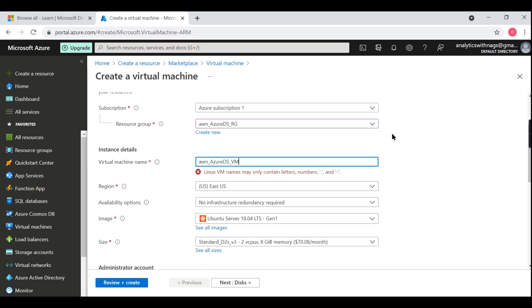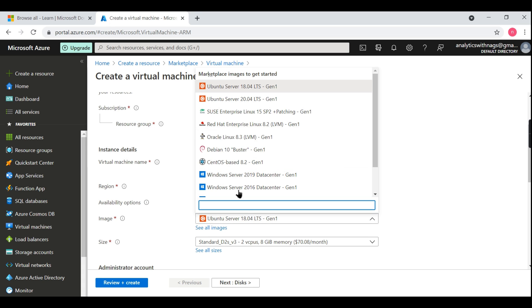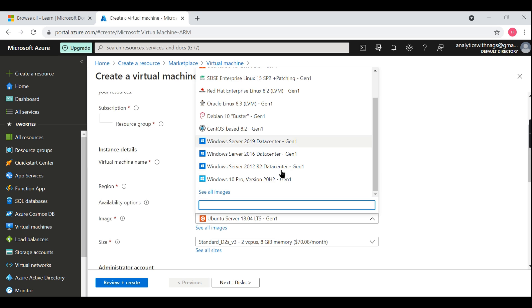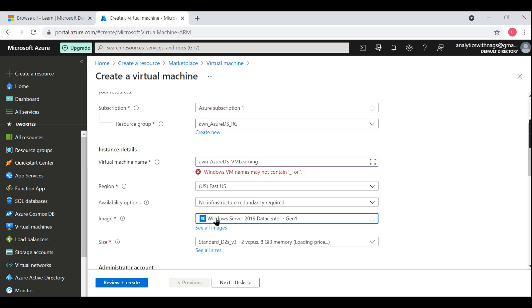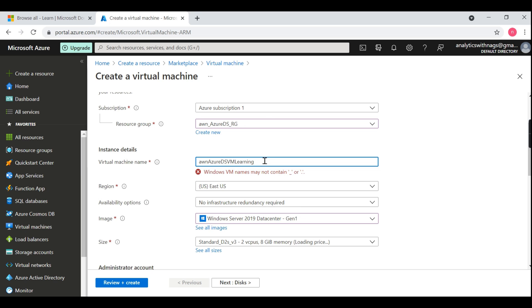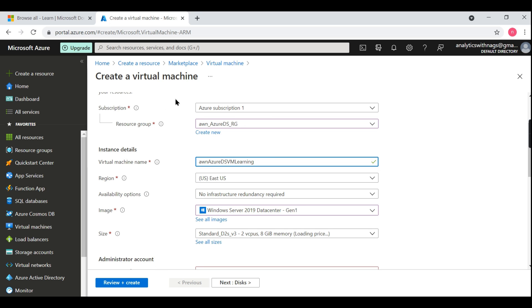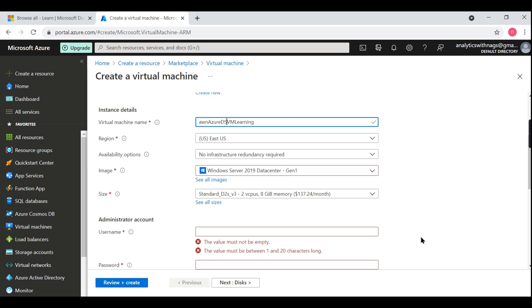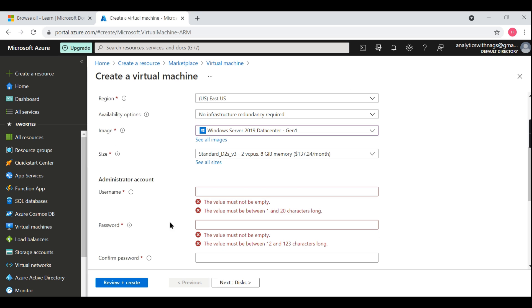Then you can provide your name here like virtual machine. Again I'm saying AWN Azure Data Solutions Learning, then you provide your VM name like VM for learning. Linux VM names may contain... So this is Linux VM, asking for some other naming convention. Let's try to create another name. So Windows VM names may not contain underscore. This is another important concept - some of the naming will allow underscore for some objects, for some things it will not allow underscore.